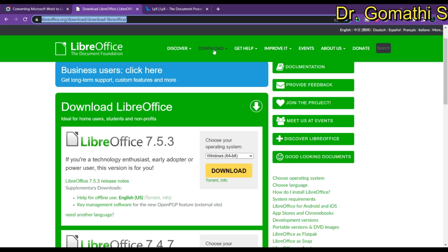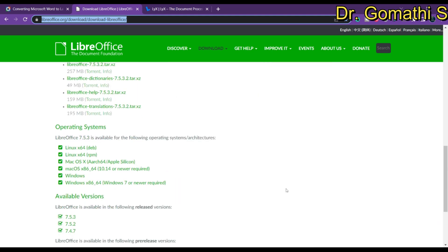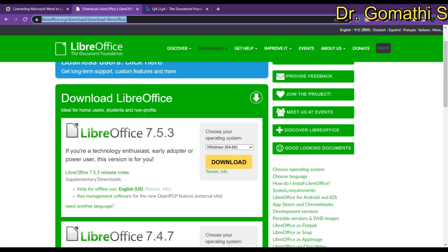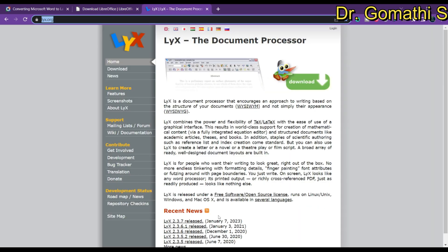LibreOffice is free and open source, compatible with Microsoft Office documents, and a powerful and versatile office suite. You can see the download link here — click on Download to get the latest LibreOffice. Once you click download, it will download the tool and you can simply select and install it. If you are unable to do this, please let me know.